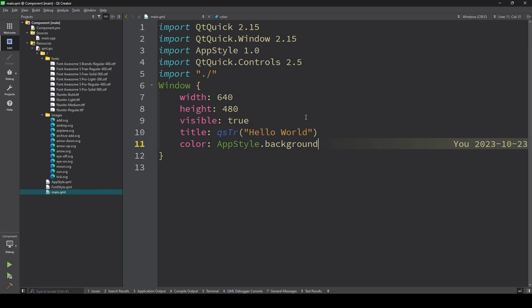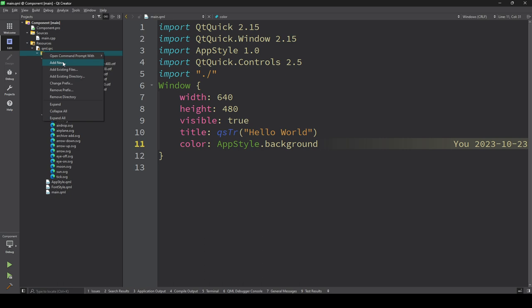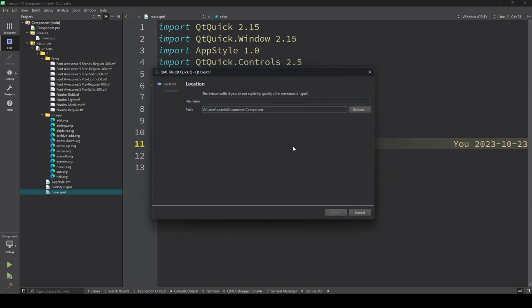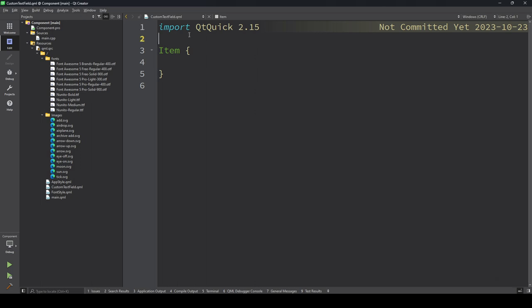Let's get started. I'm creating one file called CustomTextField. One important thing: whenever you create a component or customize an existing component, the name of that file must start with a capital letter. So 'Custom' starts with capital C. The starting letter must always be capital, otherwise you'll face issues.